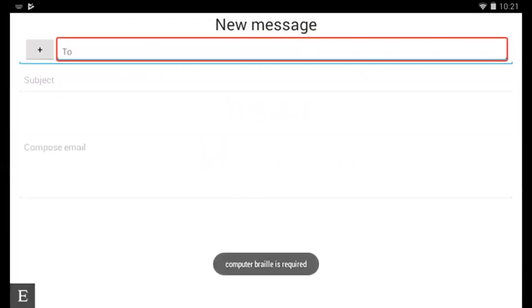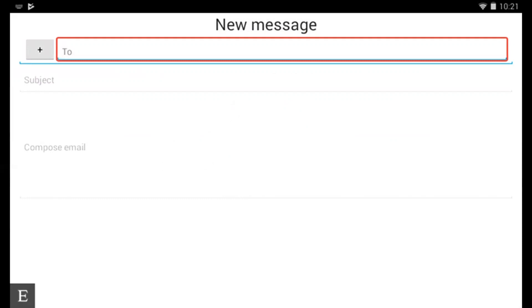So I'm now in the to field and remember when you're in your editable fields in Keymail here, especially the to and CC, computer braille is required. So the command that we're going to use is going to involve a backspace. First of all you'll need to type in some strings here.